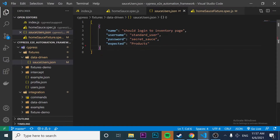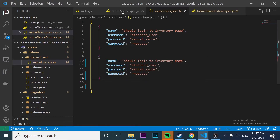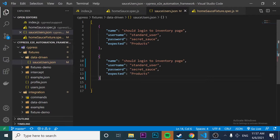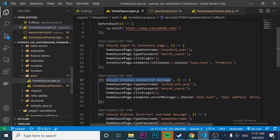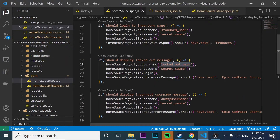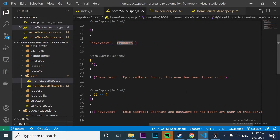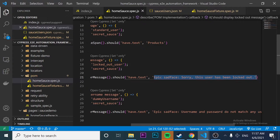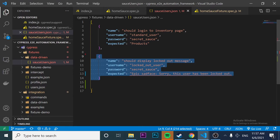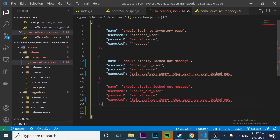If you haven't seen the page object model video, I highly recommend checking that first. Now I have created the first object with all the data I need. However, I need to create another one, so I'm going to create a second object here. I'm going to map the second test name, which is 'should display locked out message.' Then I'll map the locked-out user, and the expected message will be changed from 'Products' to 'Epic Sad Face, this user has been locked out.'